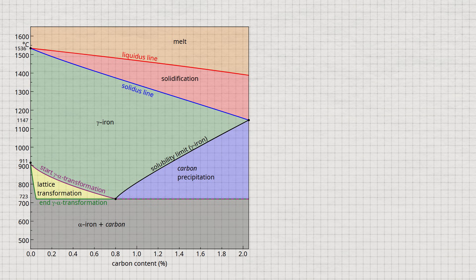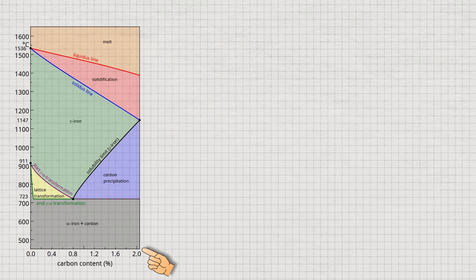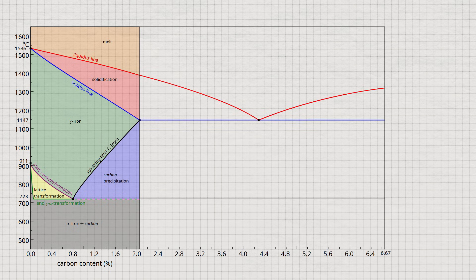As already explained, the relevant part of the iron-carbon diagram for steels ends at a carbon content of 2.06%. In this concentration range, the microstructure is characterized by high strength combined with good toughness. Higher carbon contents result in a different microstructure, which tends to be much more brittle. On the other hand, these iron materials are particularly suitable for casting due to their structural properties. These materials are therefore also referred to as cast iron.